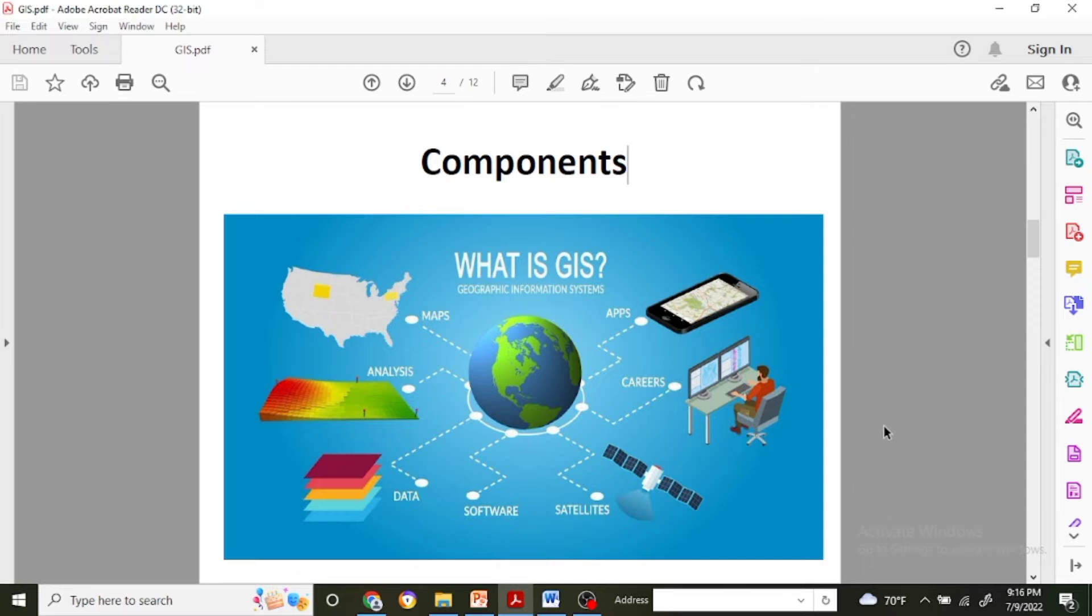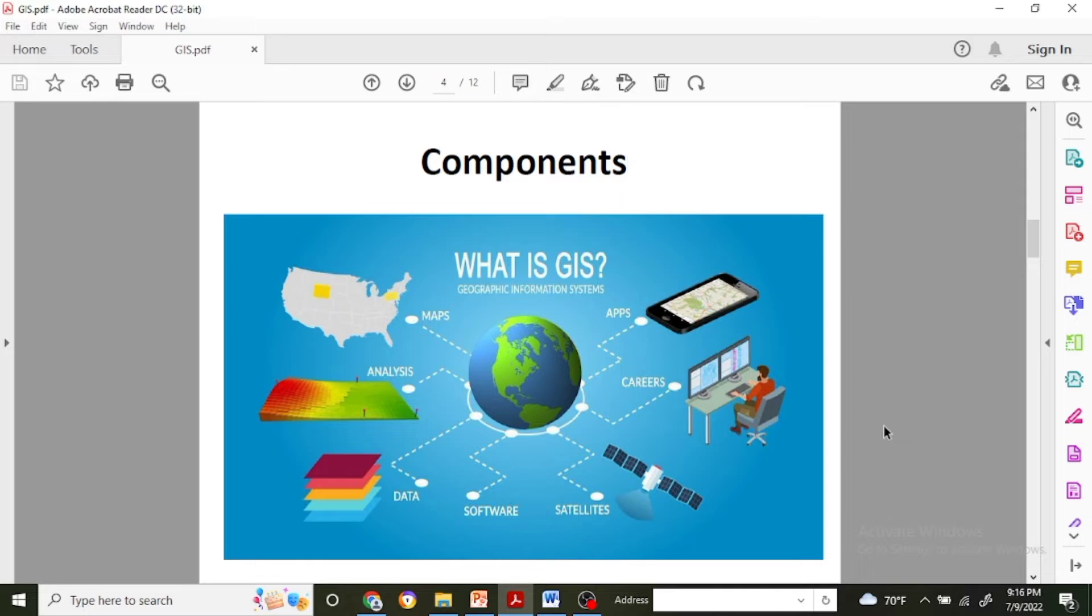For that we need the software and hardware which analyze the data, which is further analyzed and helps to prepare different types of maps with the location of earth's real condition.